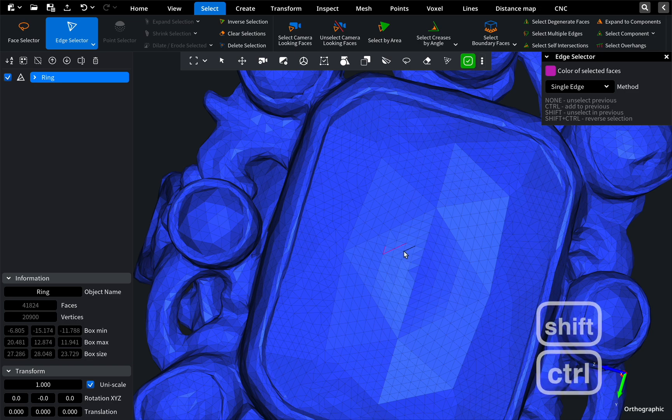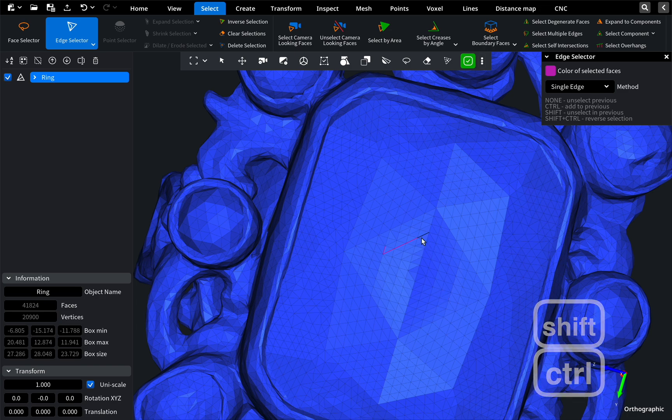With a single edge, we select the edge behind our mouse. The edge gets highlighted before selection.